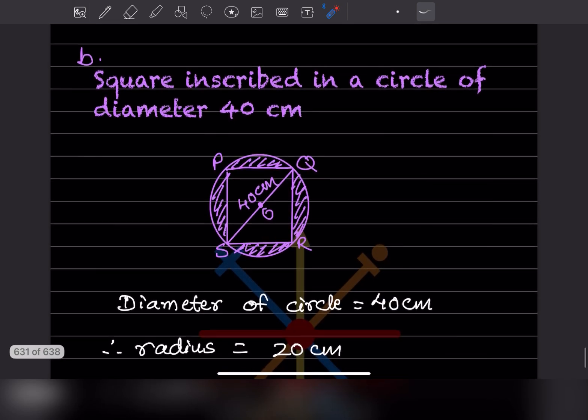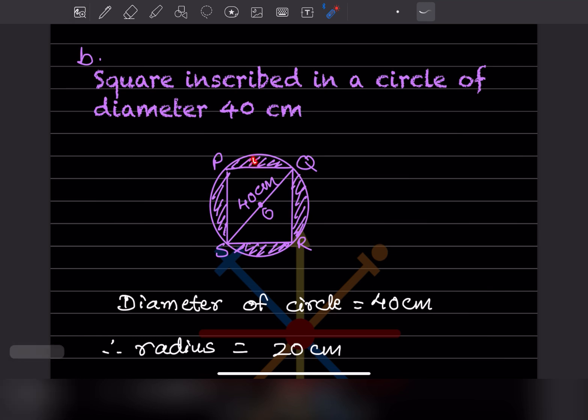Next: a square is inscribed in a circle of diameter 40 centimeter. We have to find the area of the shaded region, which consists of four semicircular segments. The approach is to subtract the area of the square from the area of the circle.